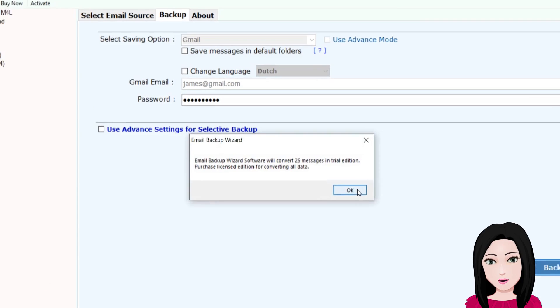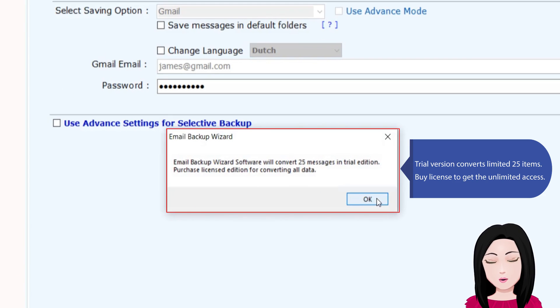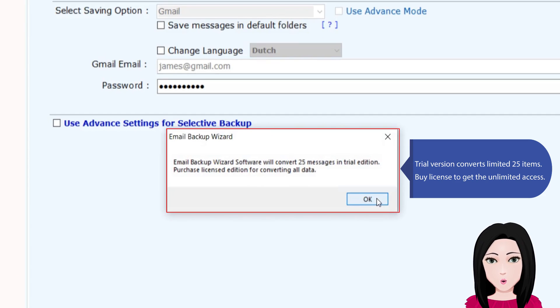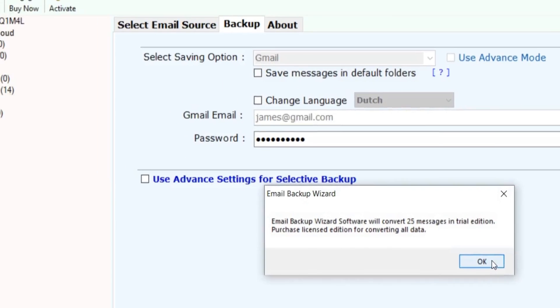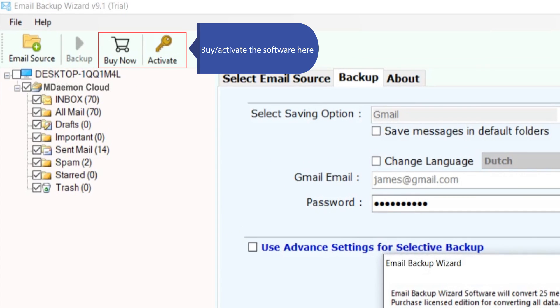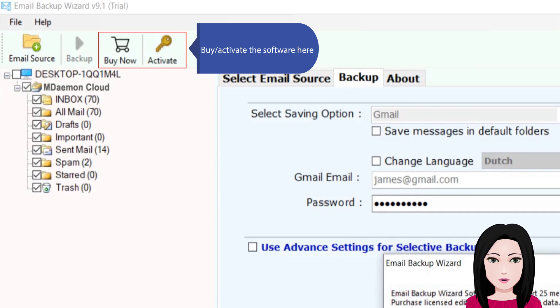Trial version converts limited 25 items. Buy a license to get unlimited access. Activate the software here.